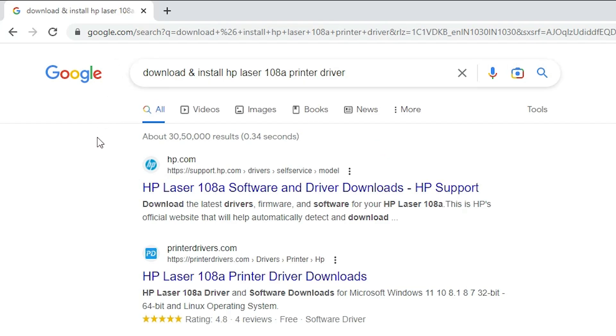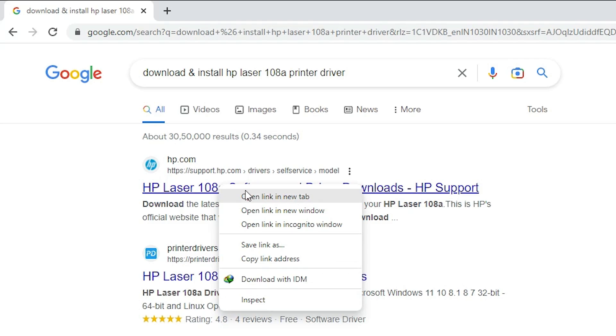First link is from HP support.hp.com. It is an official website of HP printer. Open that link.